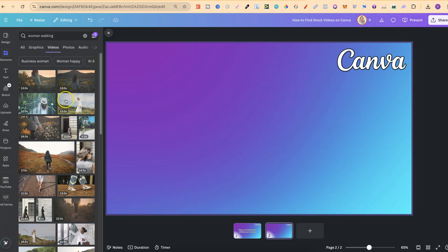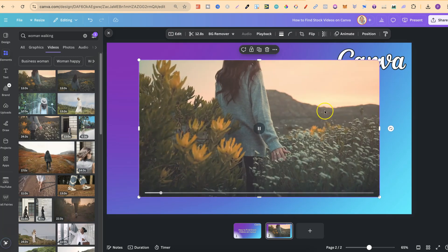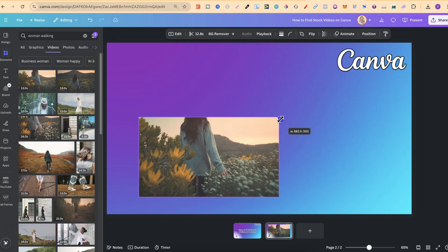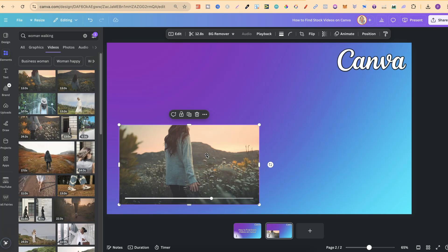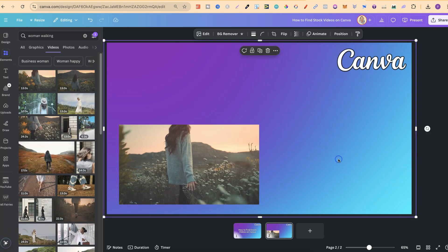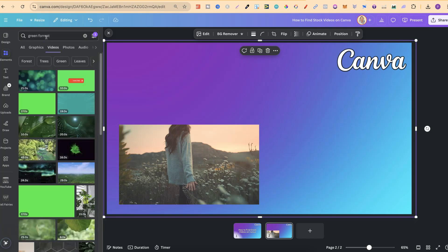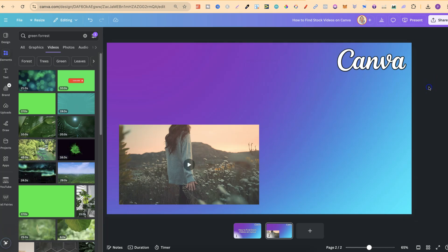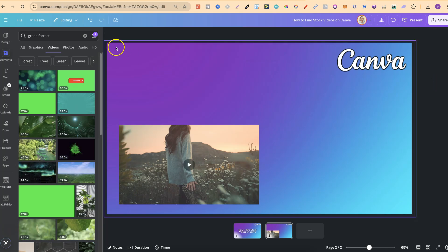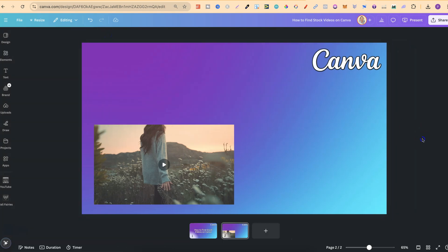To use one of these, all we have to do is simply click onto it. It's going to put it on the project, and then we can adjust and put it wherever we want. It's going to be the same for any type of stock video you want to find. Let's try 'green forest' — if we click enter, we have all of this stock video. That's just how simple it is to find stock videos here in Canva.